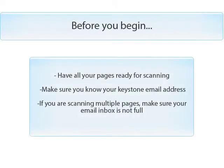Before you begin, have all your pages ready for scanning. Make sure you know your Keystone email address. And if you are scanning multiple pages, make sure your email inbox is not full.